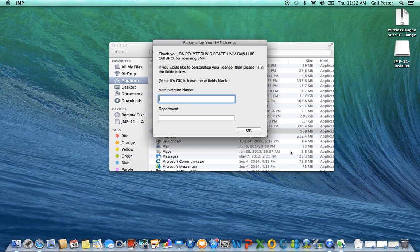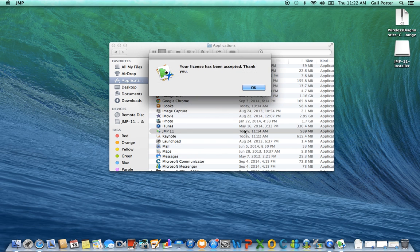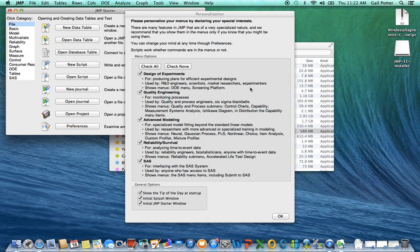And then you're good. So it says thank you for licensing Jump. And then you don't have to go through this part. You can leave that blank. You can just do okay. Your license was accepted. And now you'll be able to run jump.